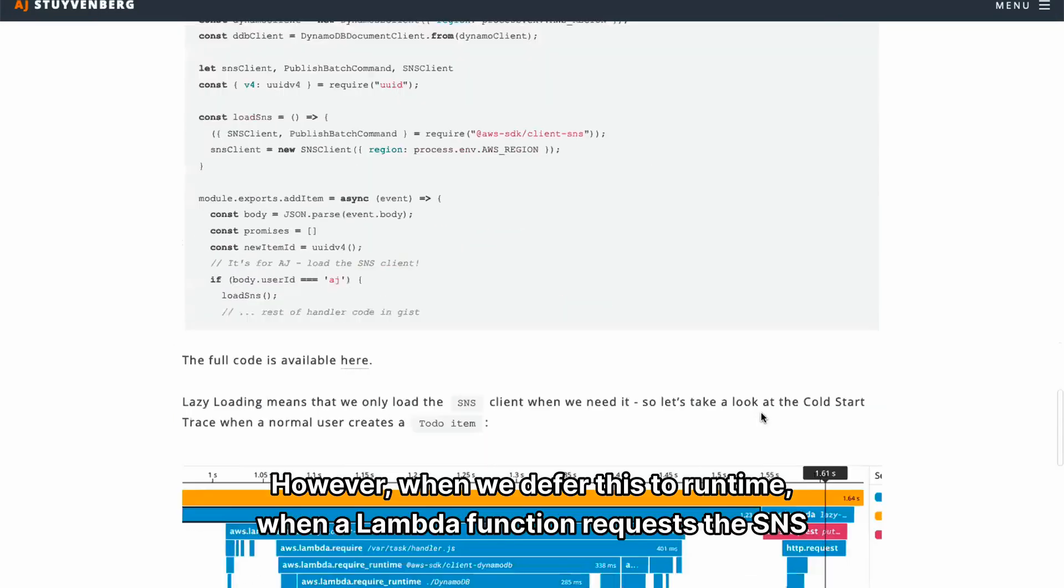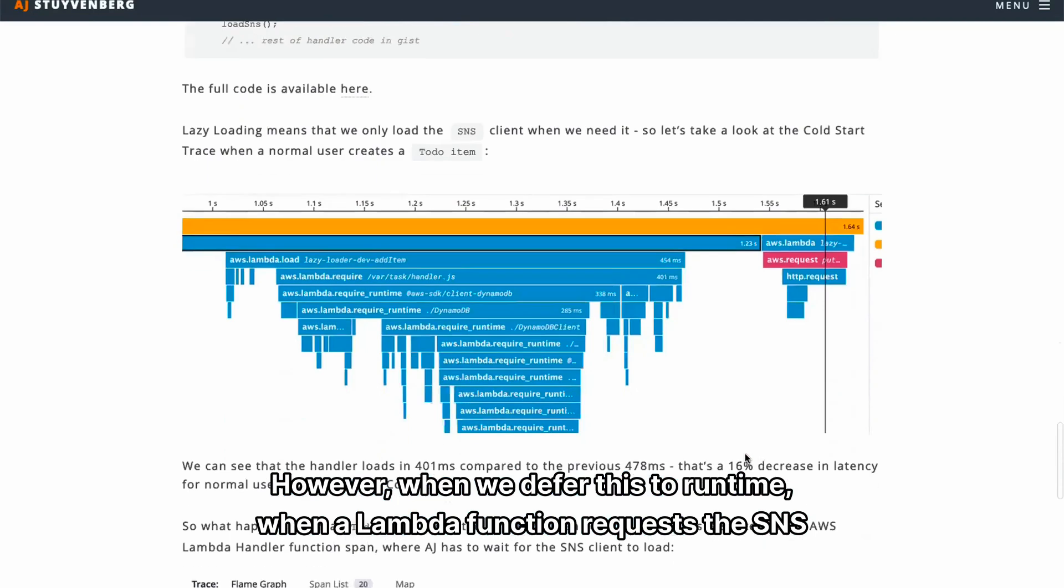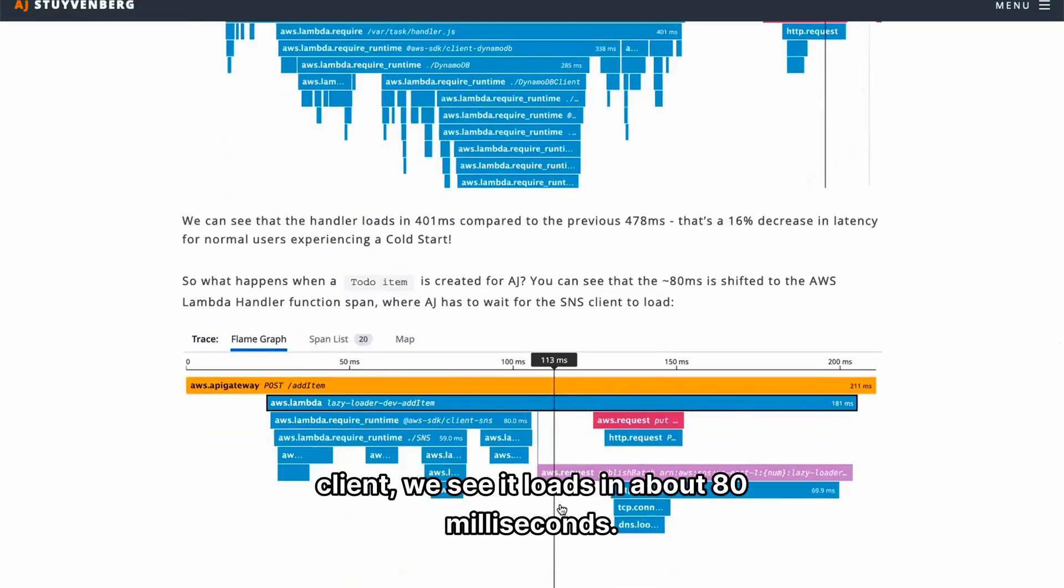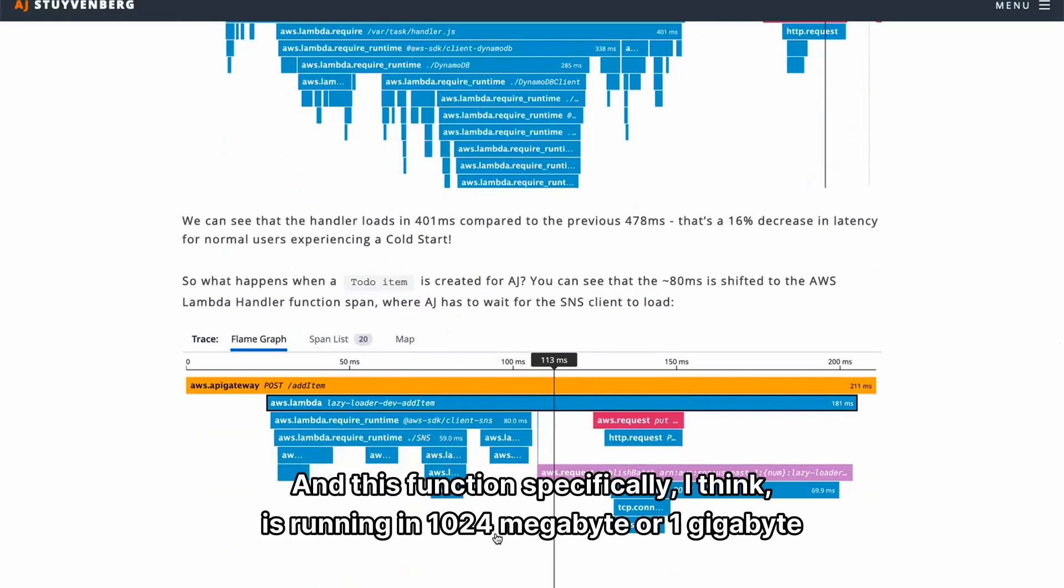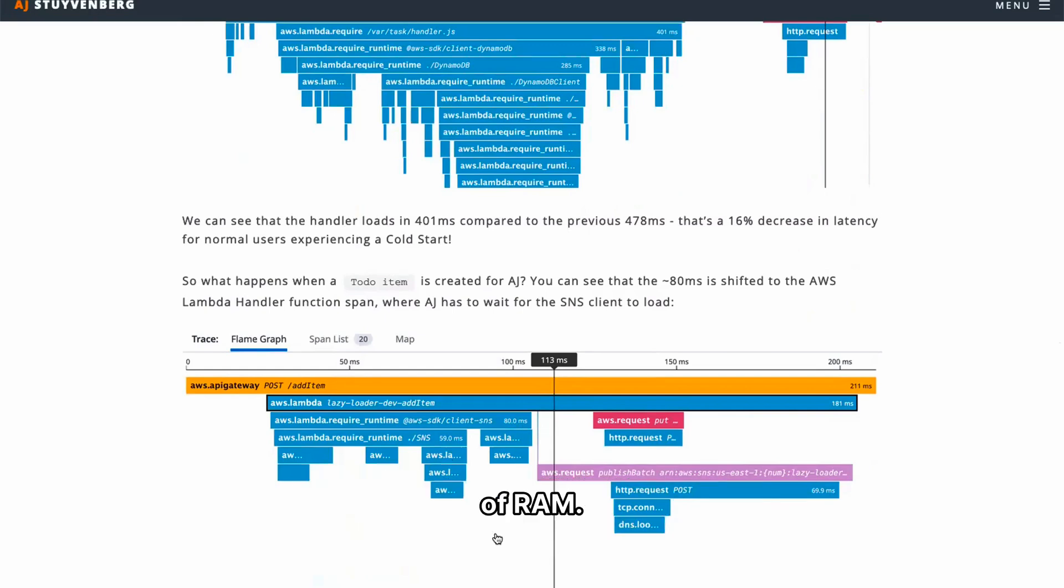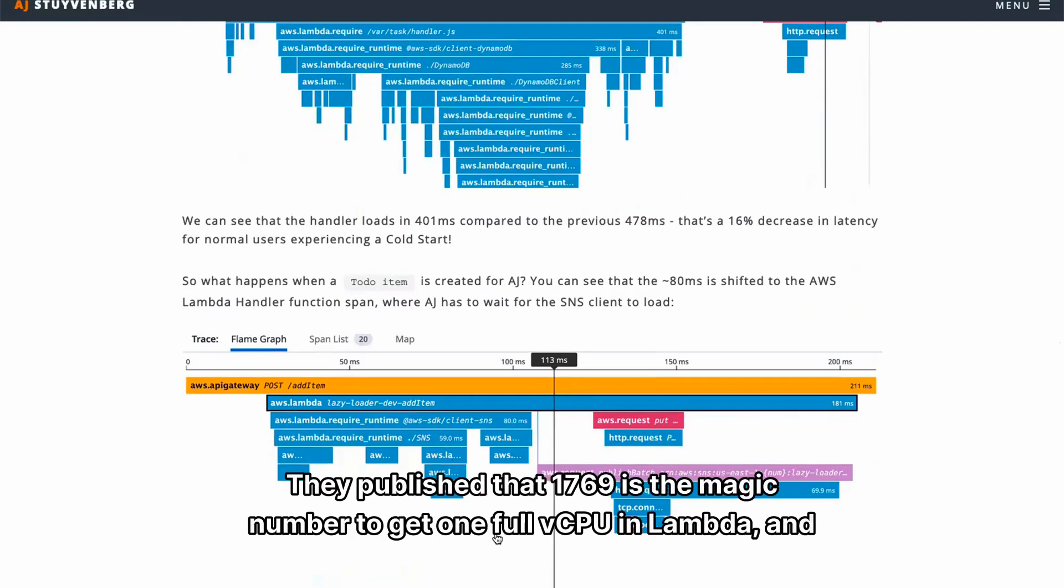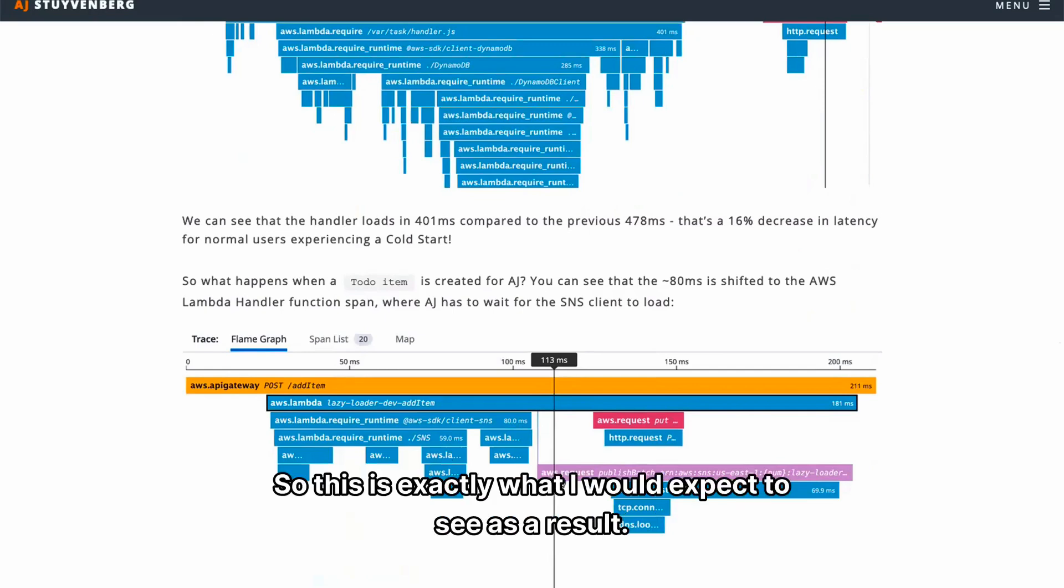However, when we defer this to runtime, when a Lambda function requests the SNS client, we see it loads in about 80 milliseconds. And this function specifically, I think, is running in 1024 megabyte or one gigabyte of RAM. So I would expect to have a little bit less vCPU. They published that 1769 is the magic number to get one full vCPU in Lambda. And this is under, so this is exactly what I would expect to see as a result.